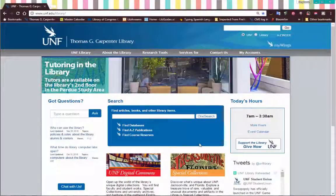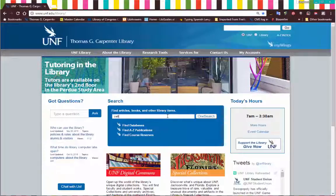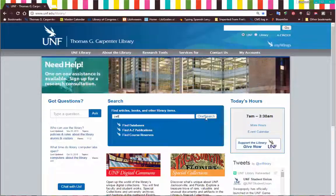Let's find an e-journal using OneSearch. This means that you know the name of the journal that you need to find. So I'm going to look for the journal called Cell.